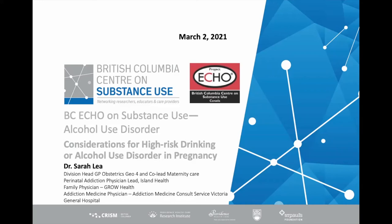Welcome, everybody. Today's topic is considerations for high-risk drinking or alcohol use disorder in pregnancy. There's a lot of content to cover, so I will probably go quickly. But this will be recorded, which is very helpful. What we're going to do is provide an overview of evidence-based approaches to identifying and managing high-risk alcohol use and alcohol use disorder in pregnant patients.